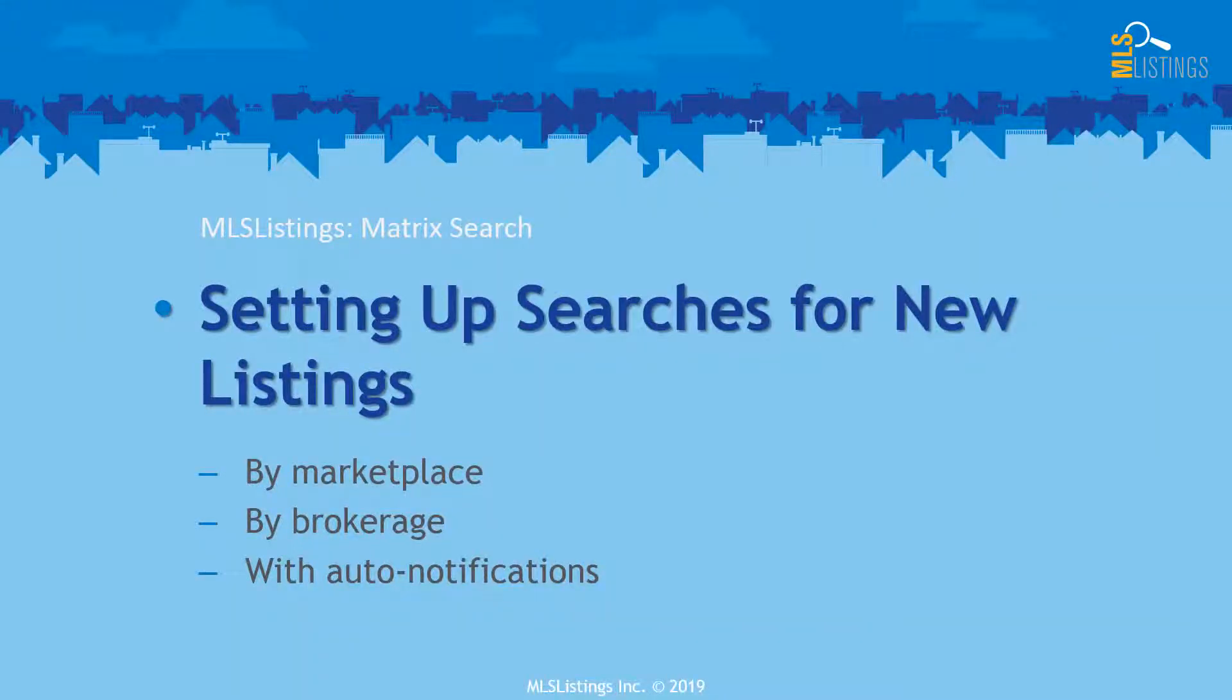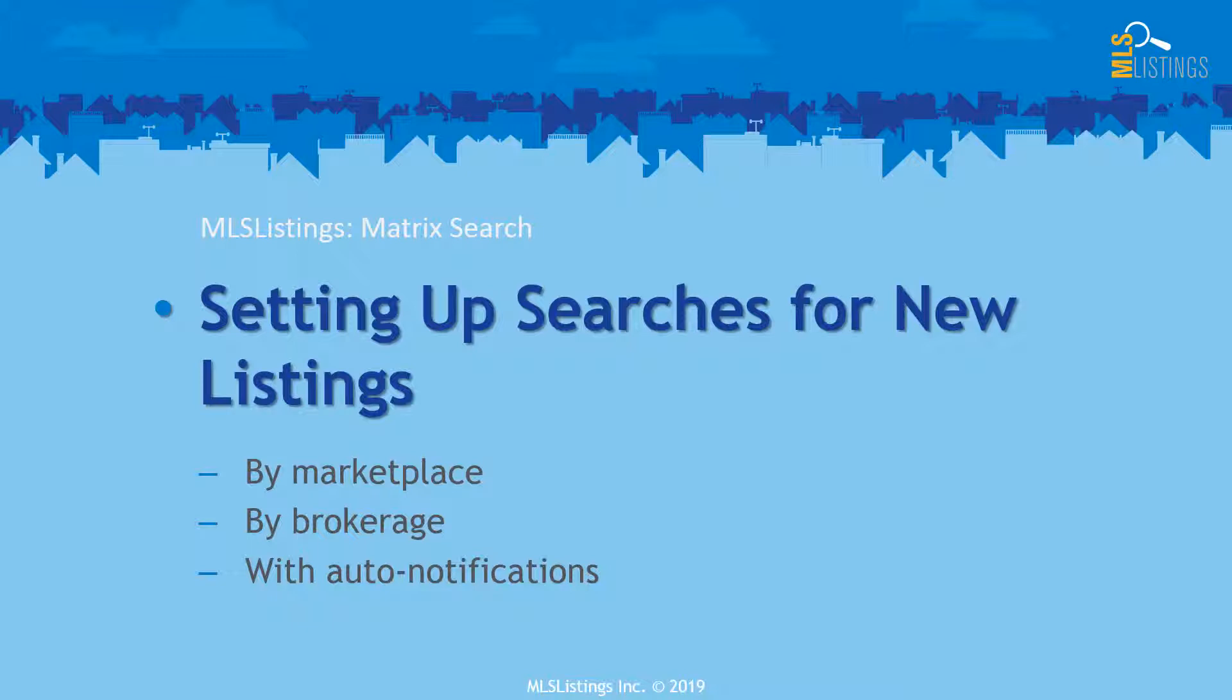In this MLS listings training video, we'll take a look at how to set up searches for just your new listings, either by your custom marketplace, by your brokerage, and then we'll add in auto notifications so you're informed about them via email.